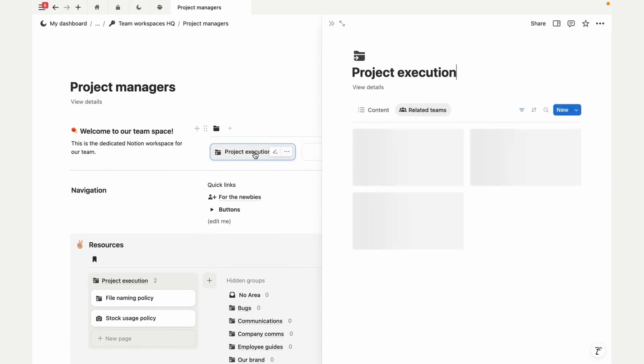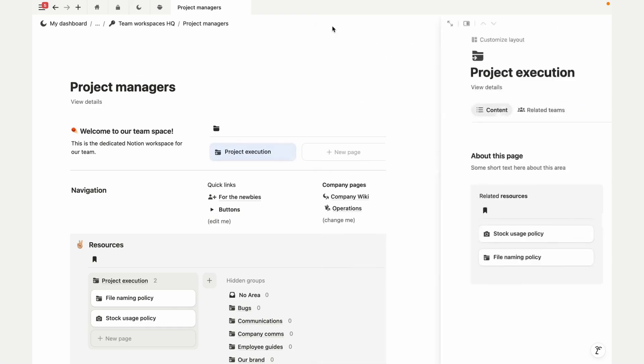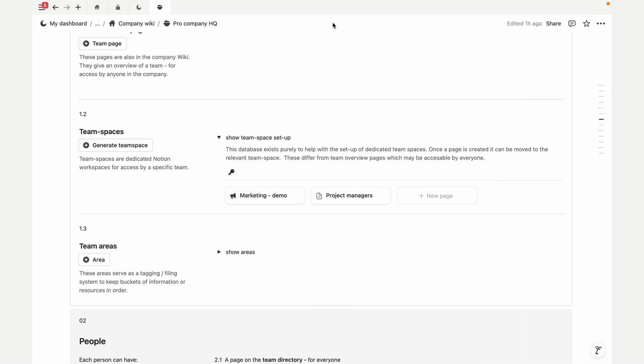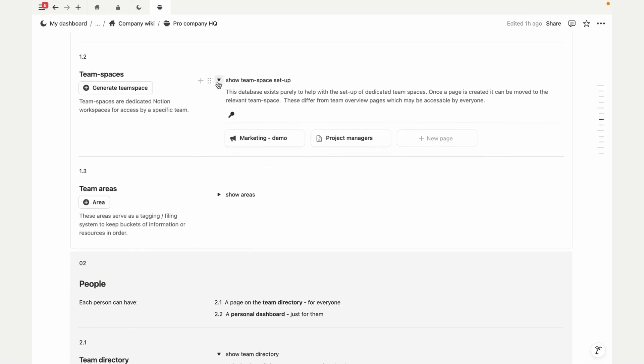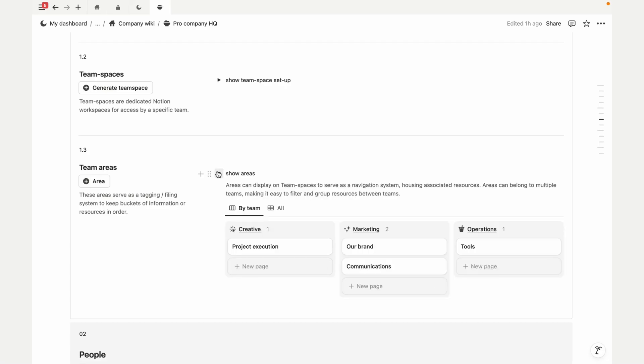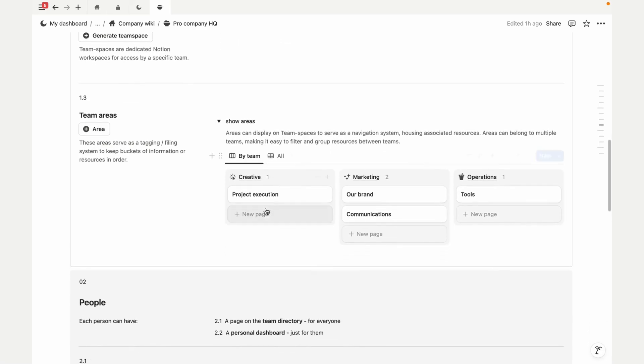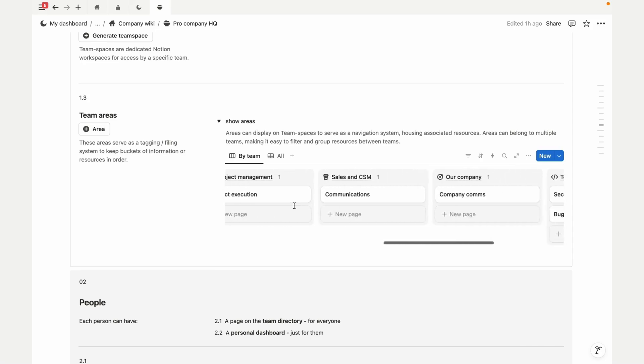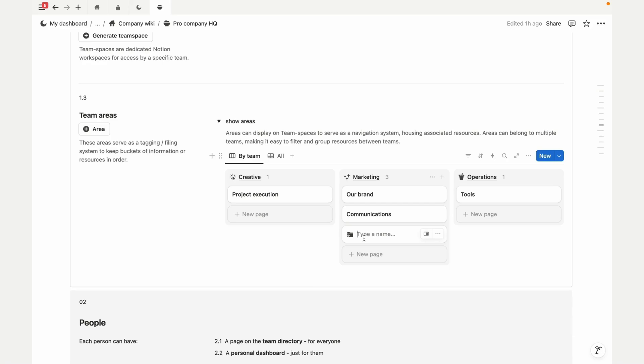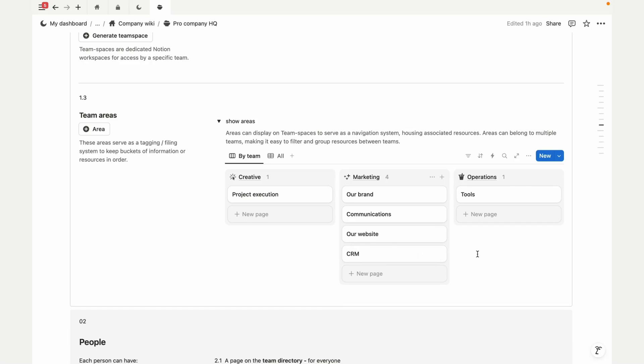Our page is already showing info linked to our team. Pretty cool, right? We'll also set up areas—the categories that organize information and where teams that work together can keep track of joint docs. For example, marketing could share an area with sales, or project managers could team up with creatives. For marketing, let's add website and CRM areas.